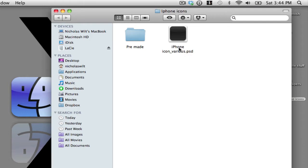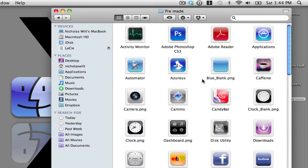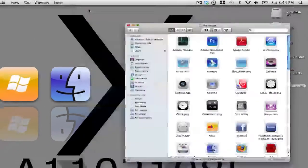I've made a video about this before and I'm going to link that in the description. You can use this PSD to make your own iPhone icons, or you can go into the pre-made folder and choose any of the icons I've already prepared, which is what I'm going to be demonstrating in this video.